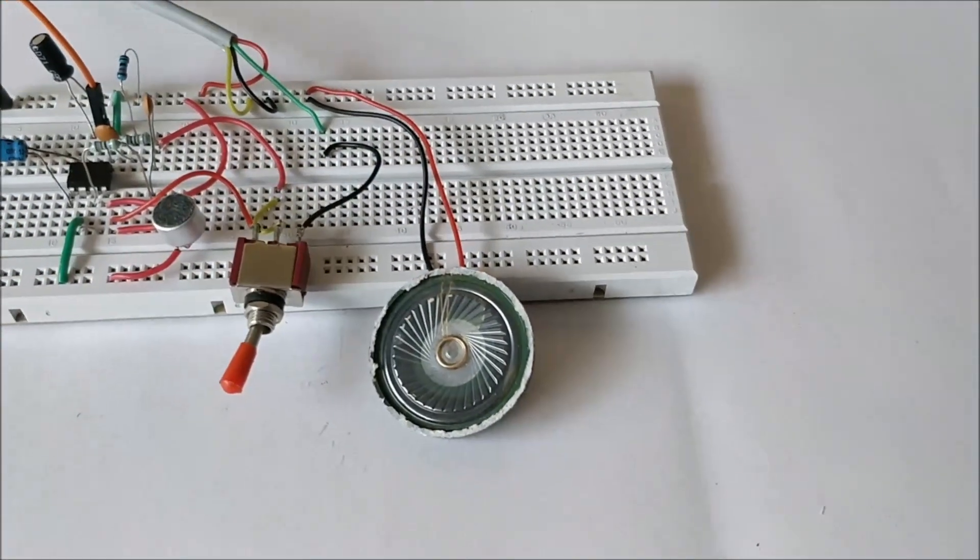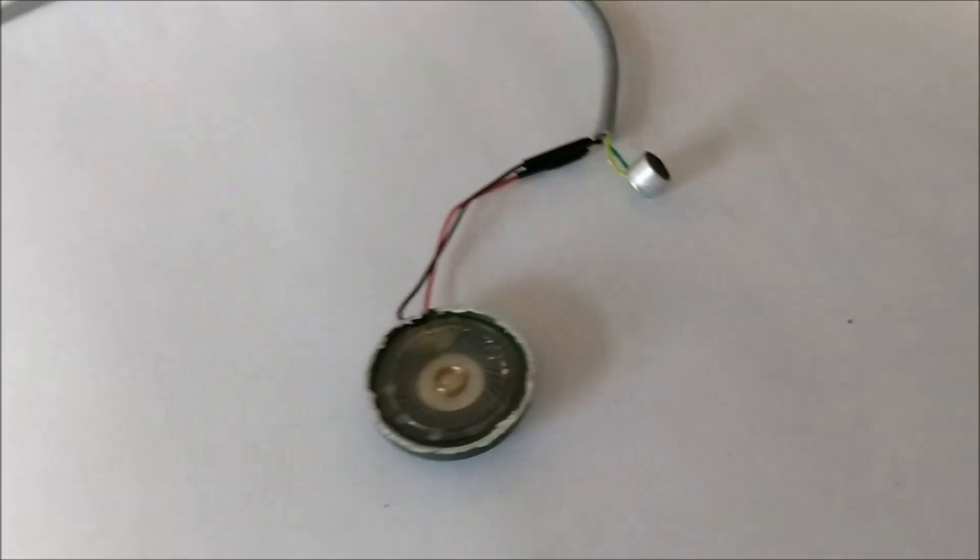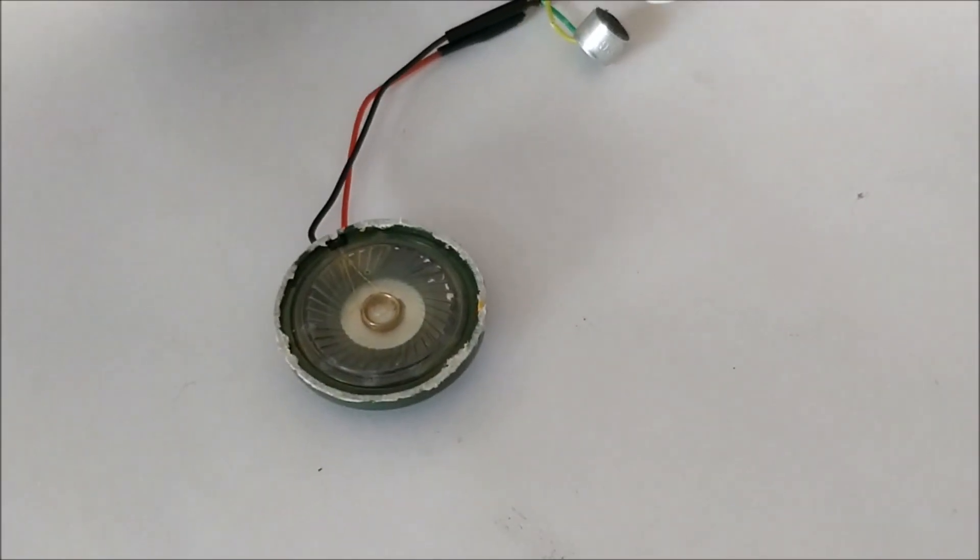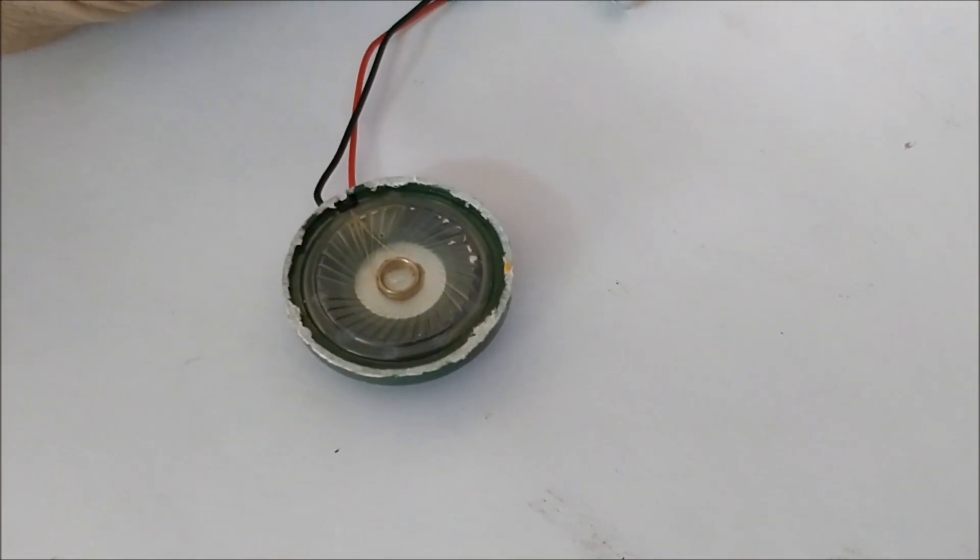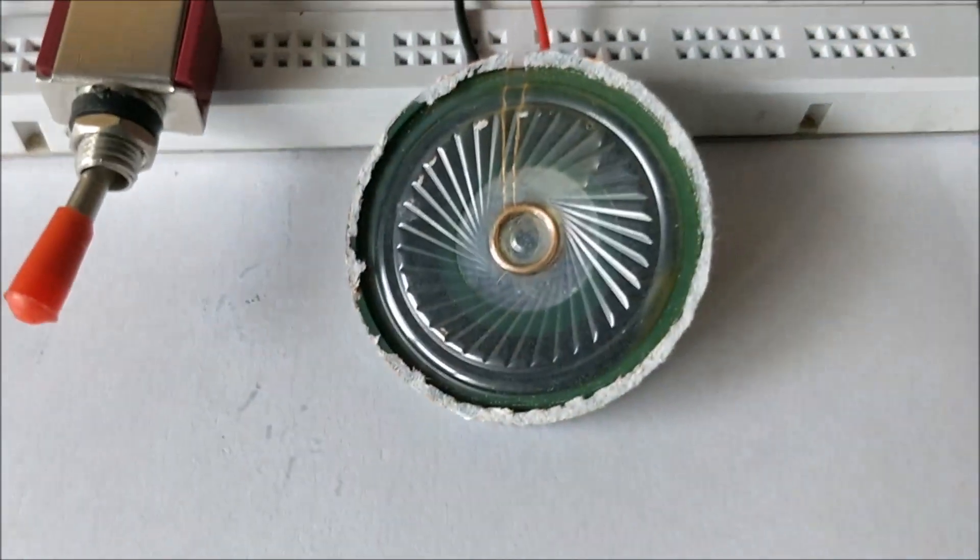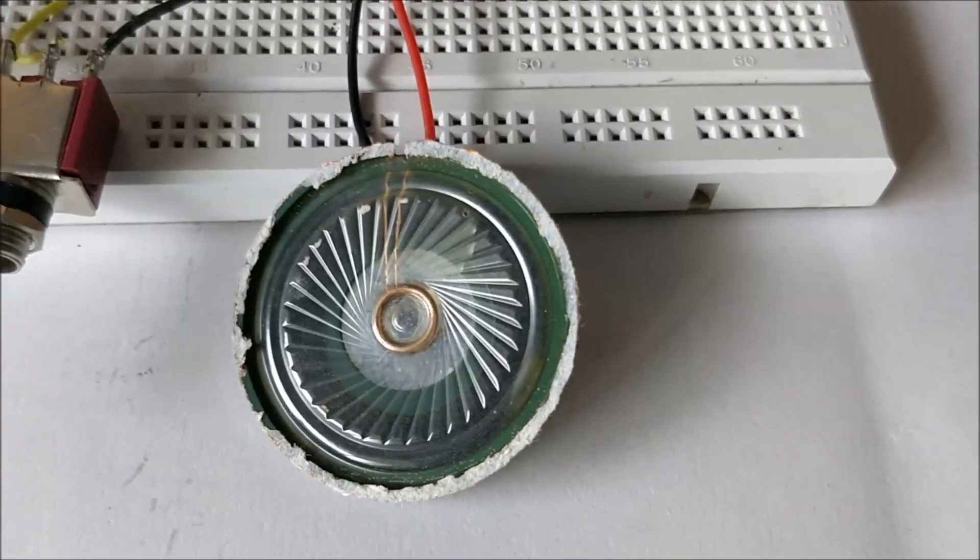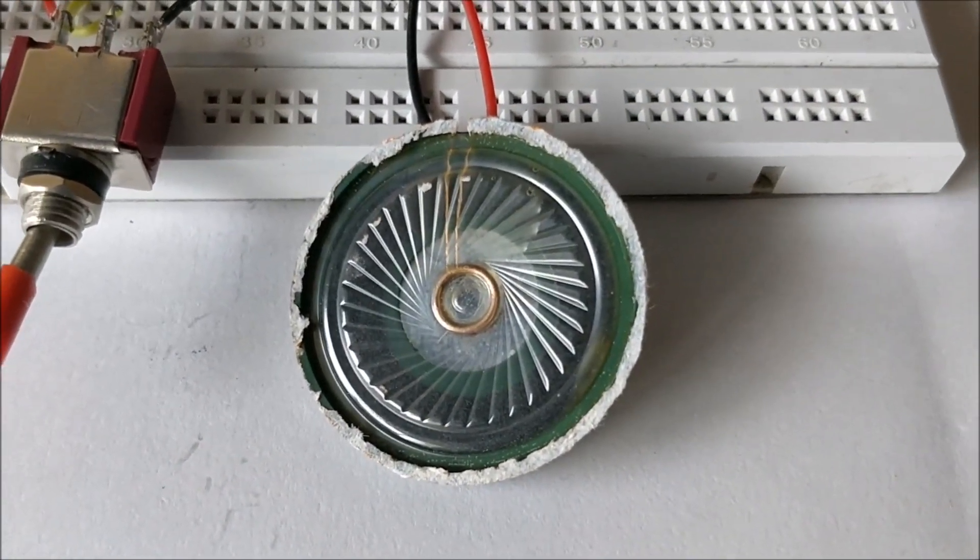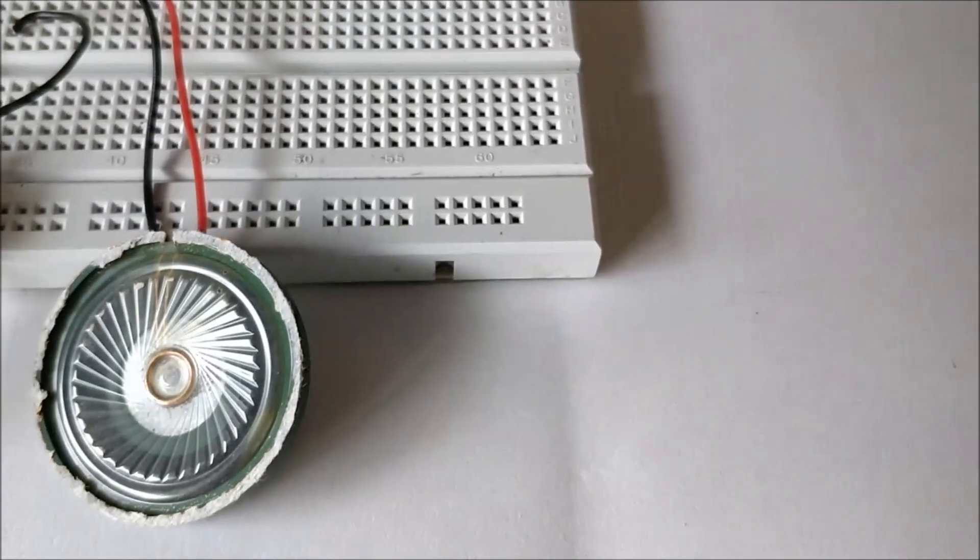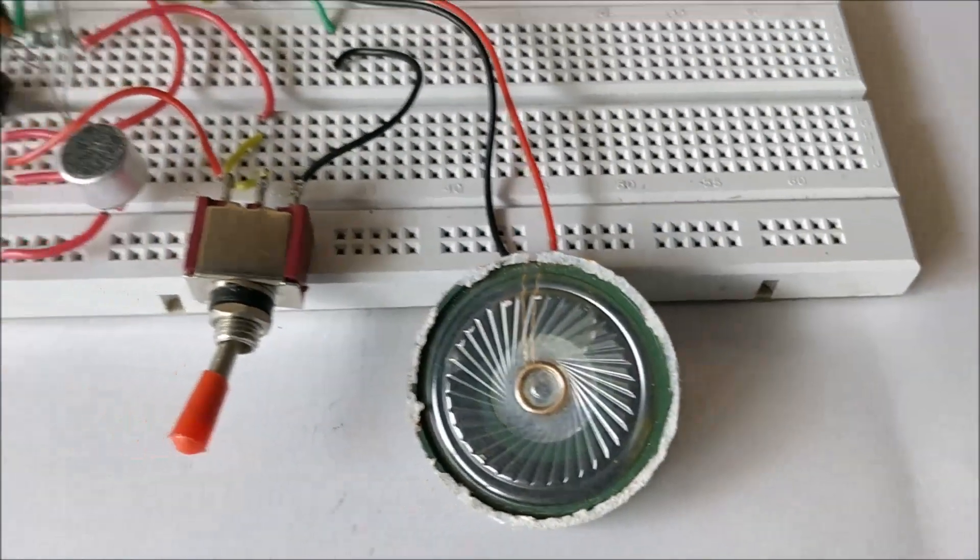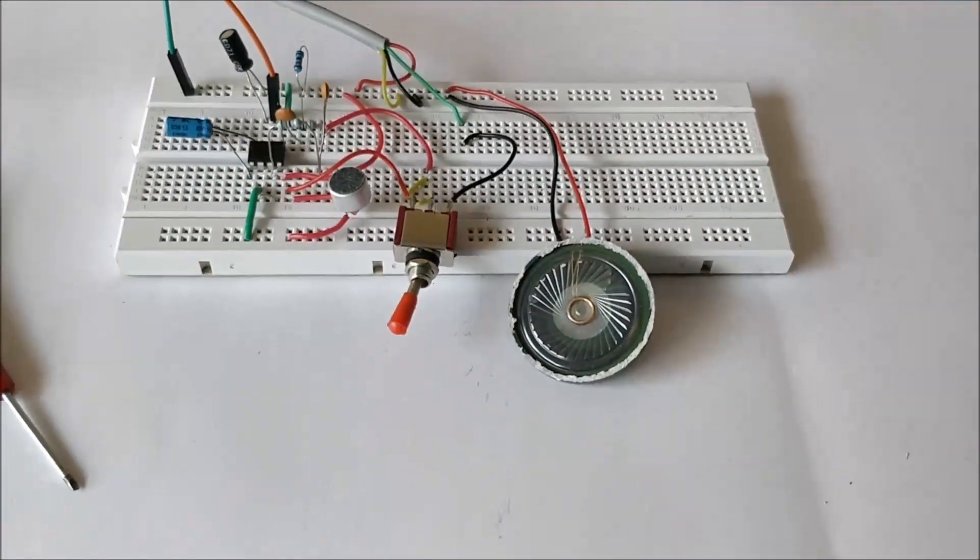So we will go ahead and place the audio source in the other microphone, and the audio is here from the speaker. So that's it guys, this is how the project works. Thanks for watching.